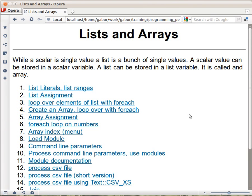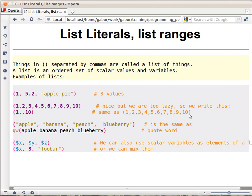In this chapter we are going to talk about lists and arrays. We are going to start with lists and then go into arrays. So let's see what a list is.